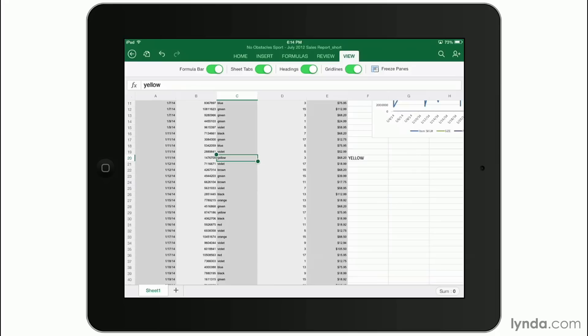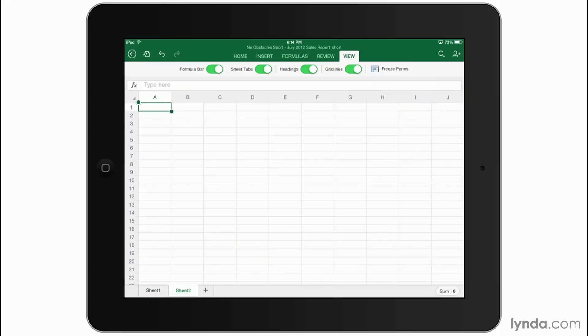Finally, moving down to the very bottom of the screen, here's where you can work with individual worksheets in Excel. For example, right now I can see that I've only got one sheet and it's called sheet one. I can tap the plus sign and instantly get another sheet.